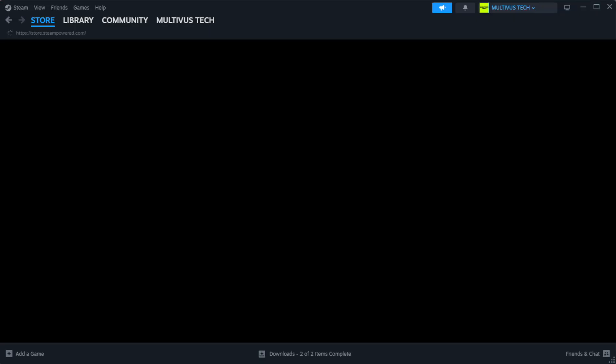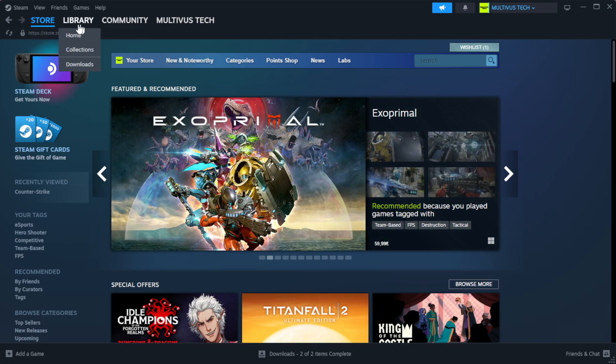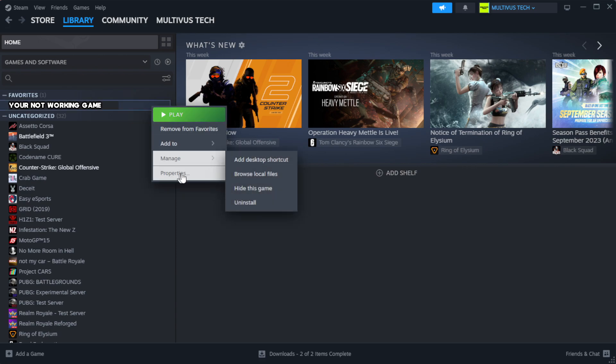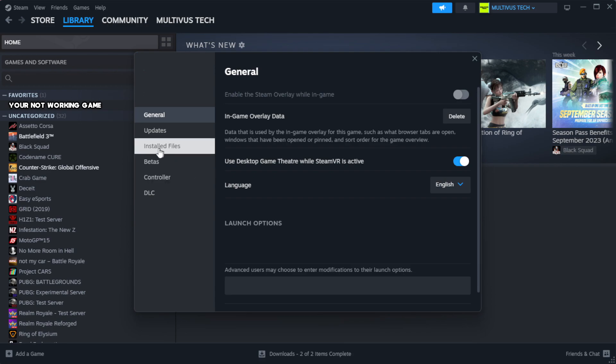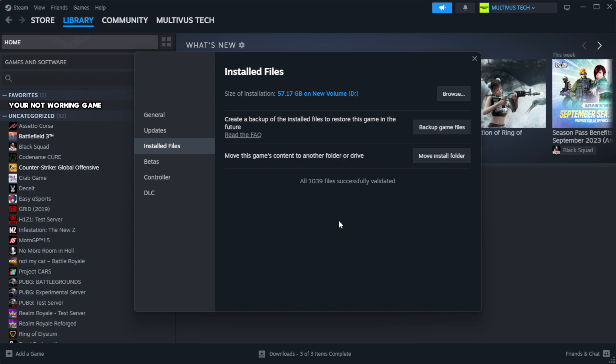Open Steam and go to the Library. Right-click your not working game and click Properties. Click Local Files, then click verify integrity of game files. Wait.